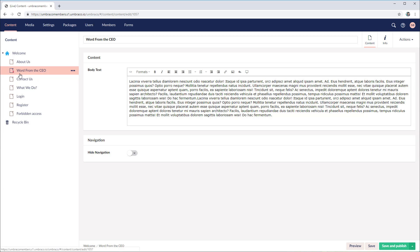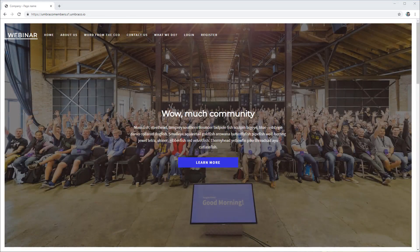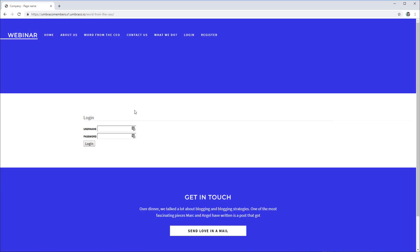To provide a message for those members who do not have access, let's head over to the forbidden access page and write something like: error, you do not have access to this page. Save and publish. Now let's head over to the front end of our website and see if all of the settings are working as expected. I'm on the front end of the project. Word from the CEO should be protected, so let's click on it. We get the login screen with the username and password.